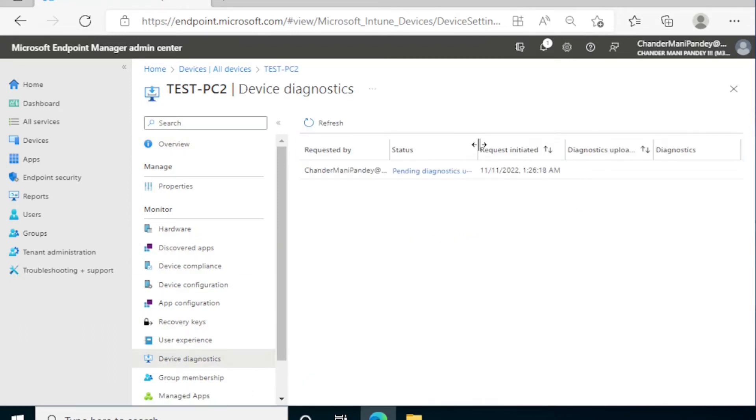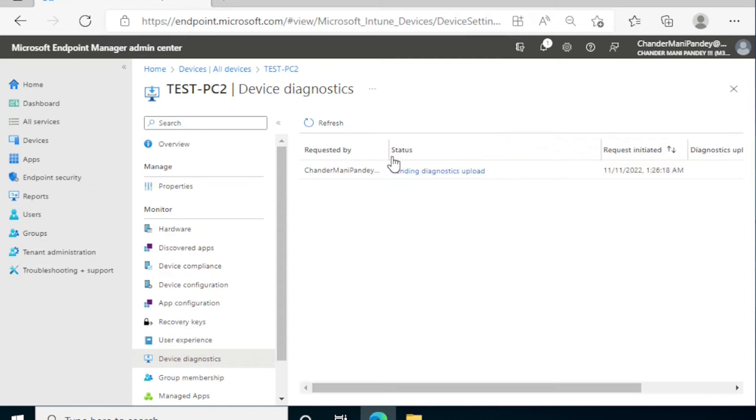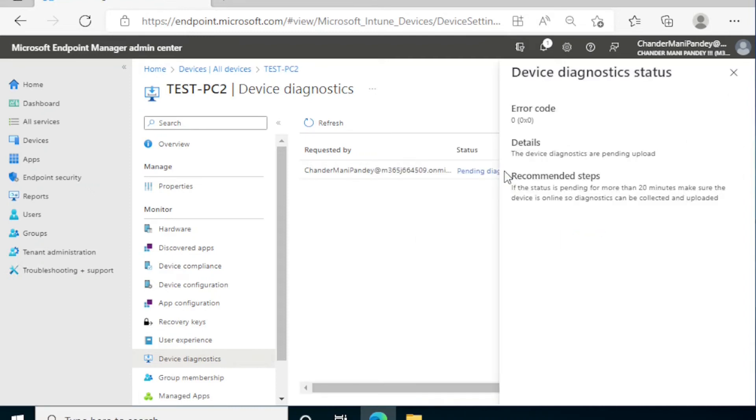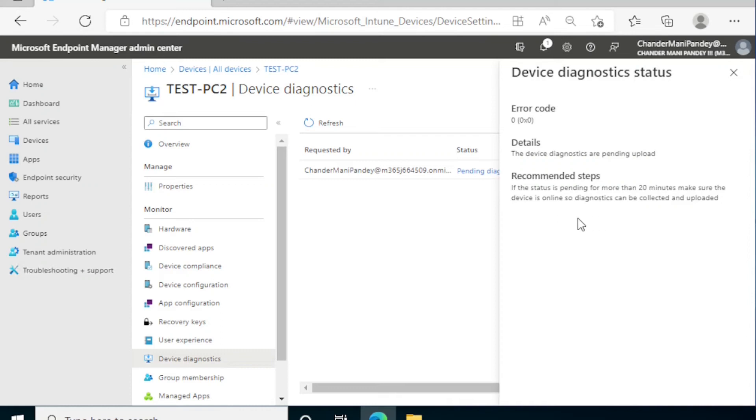Here it is saying that pending diagnostic update, and if you click on this it's saying that device diagnostics are pending updates. It is also providing the recommended step: if the status is pending for more than 20 minutes, make sure the device is online so the diagnostic can be collected and uploaded. If we are getting any error during the diagnostic collection, then we'll see the error under this error code.